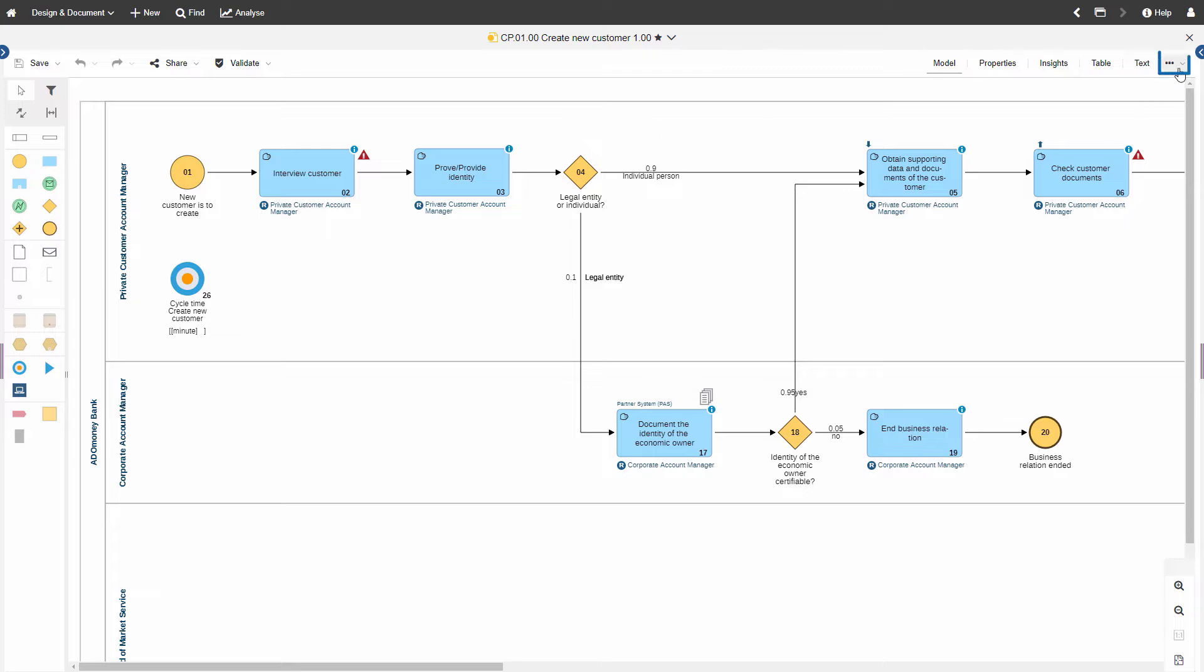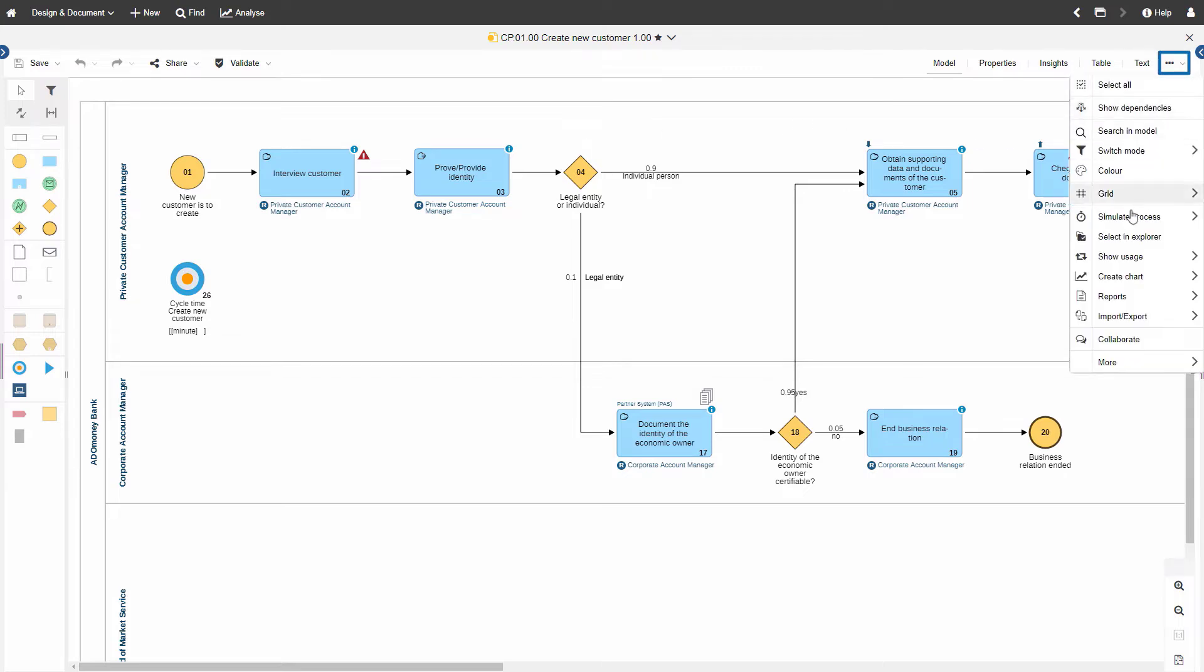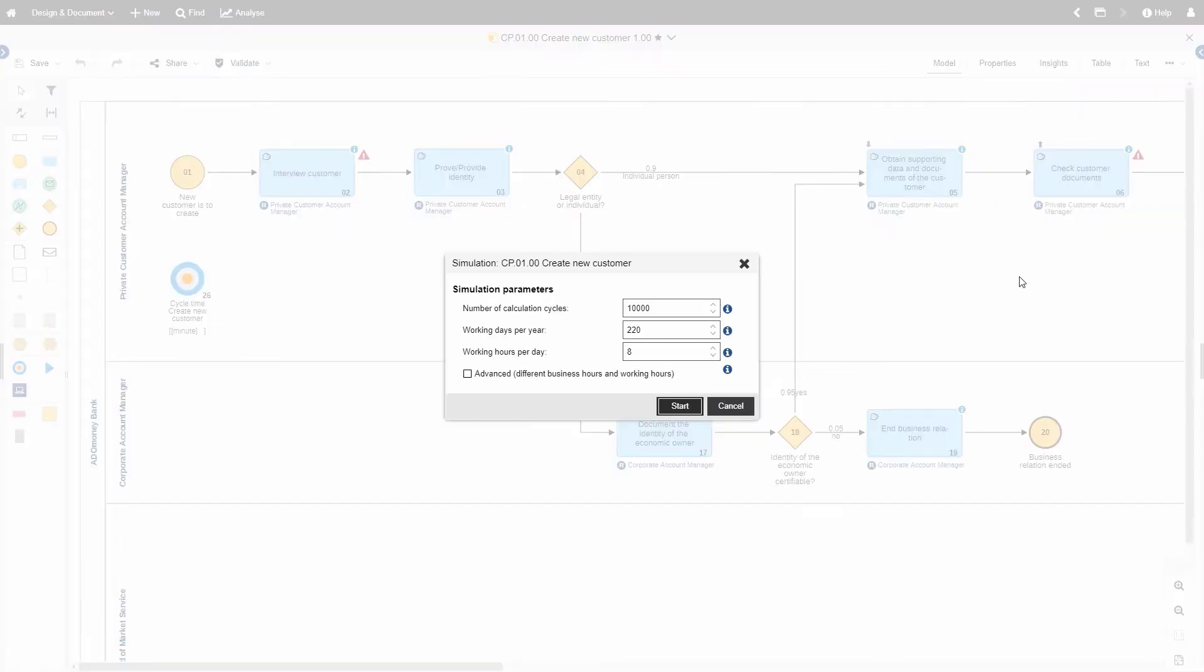Click on More to open the extended menu. Point to Simulate Process, then choose Simulation. Start the simulation.